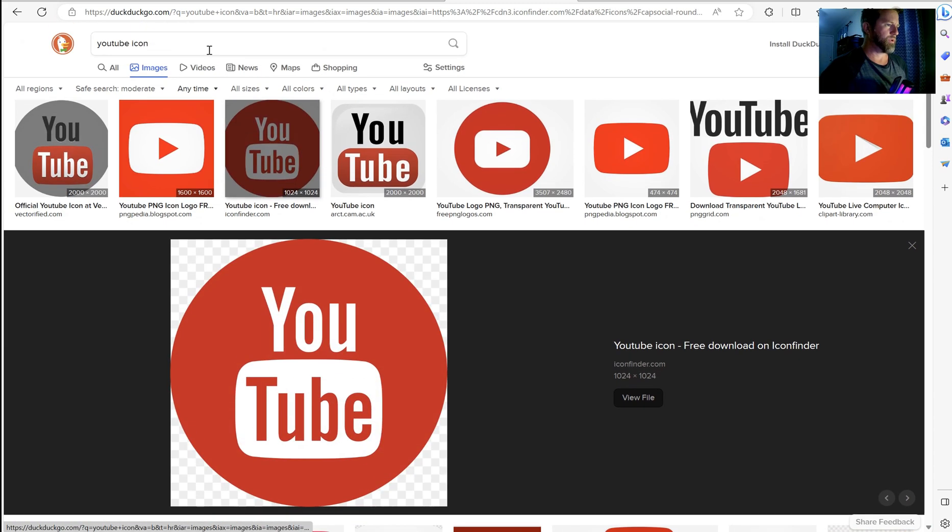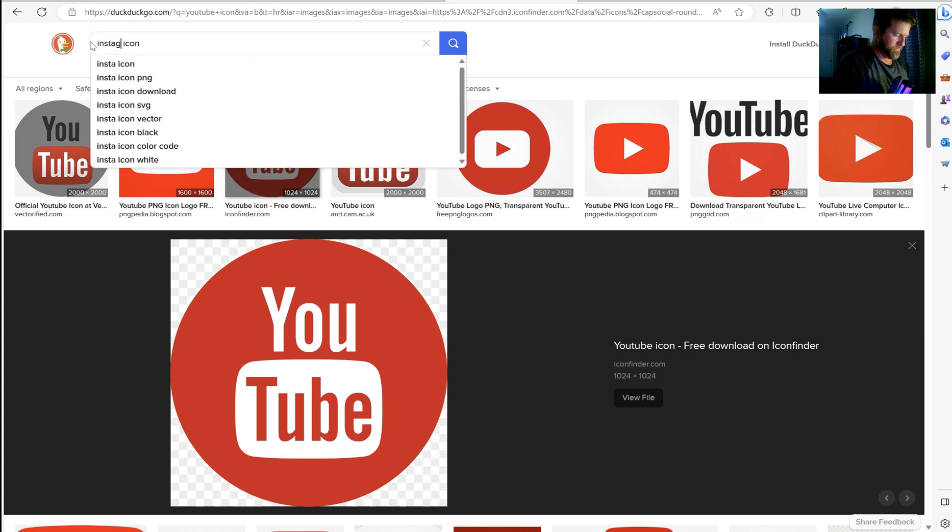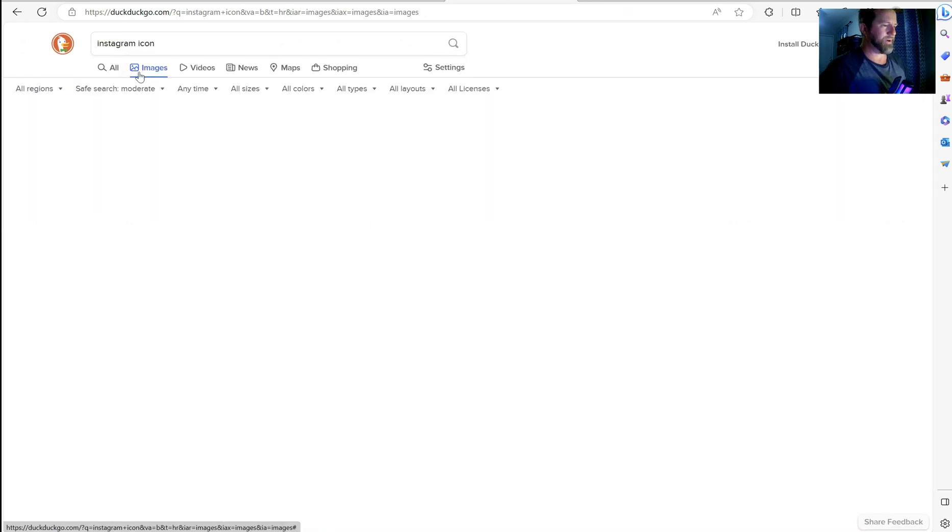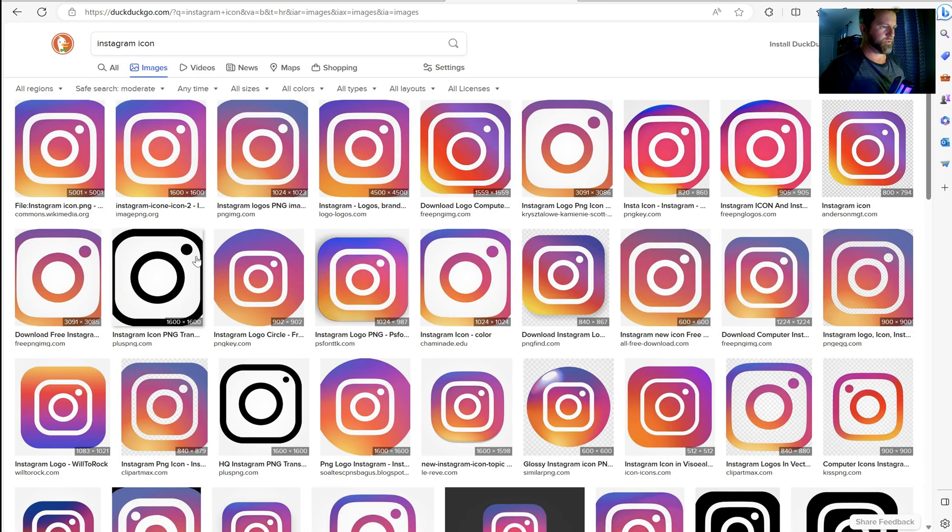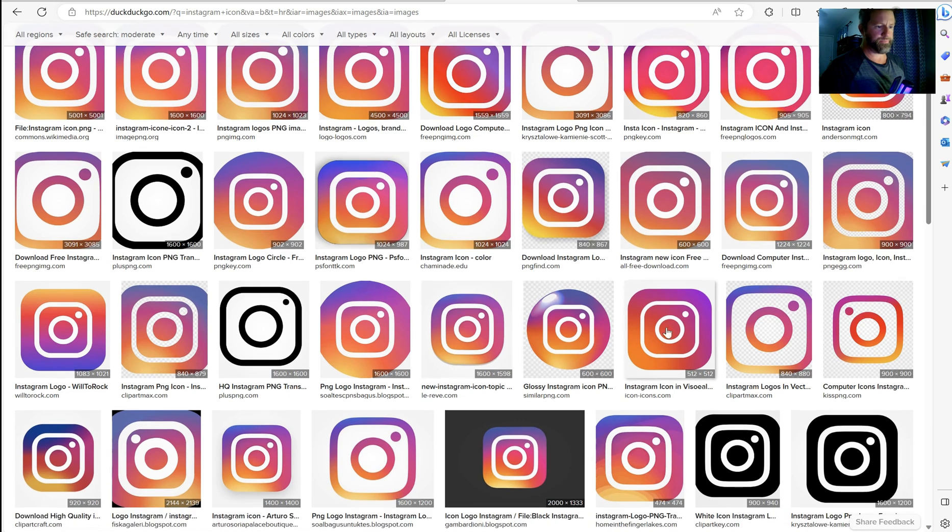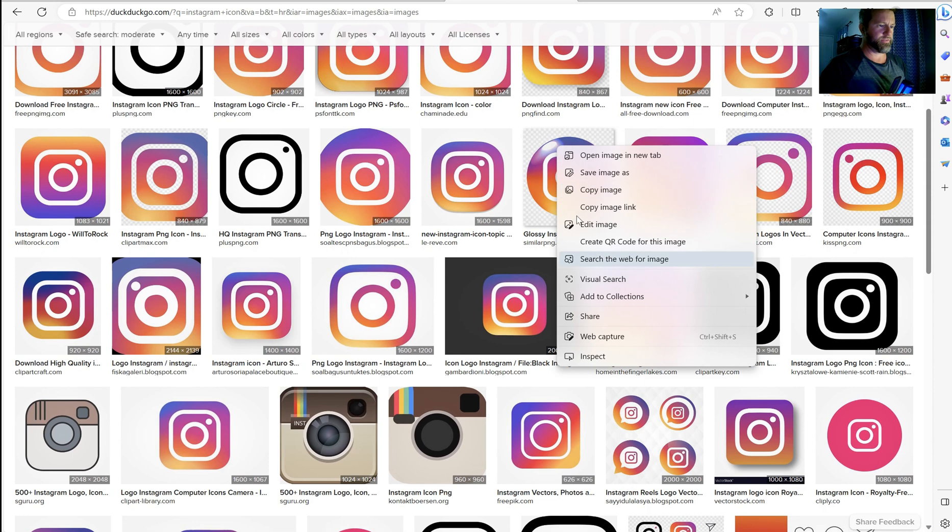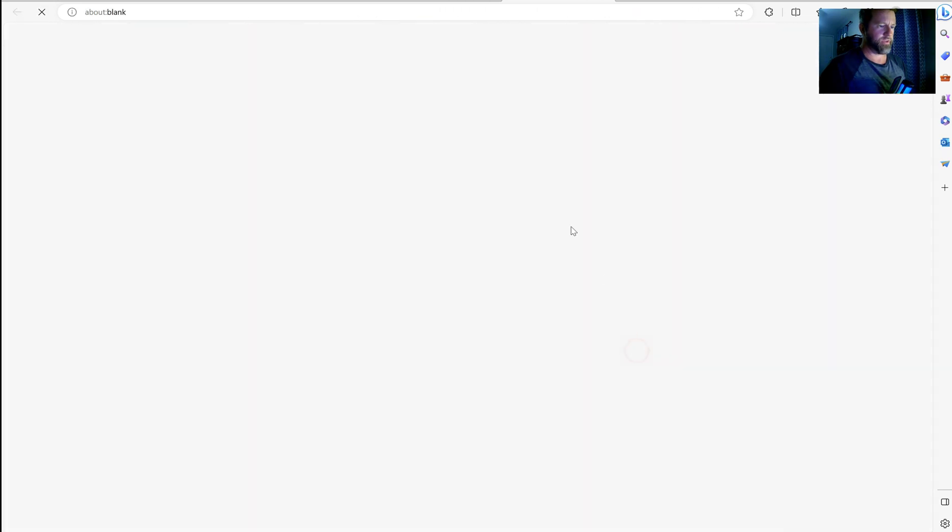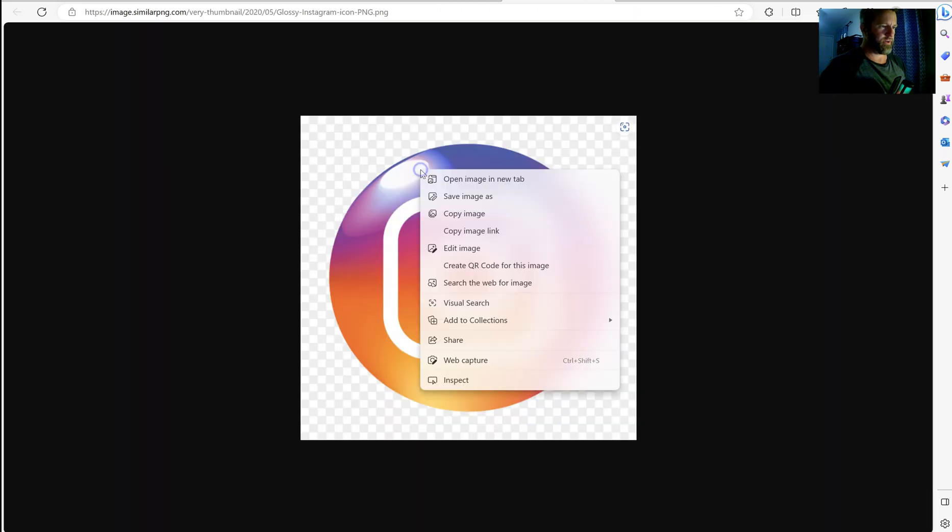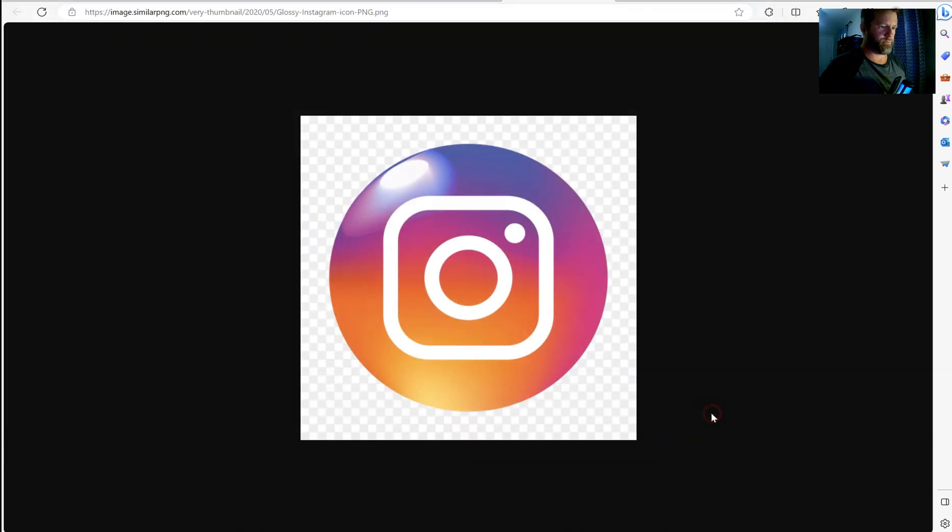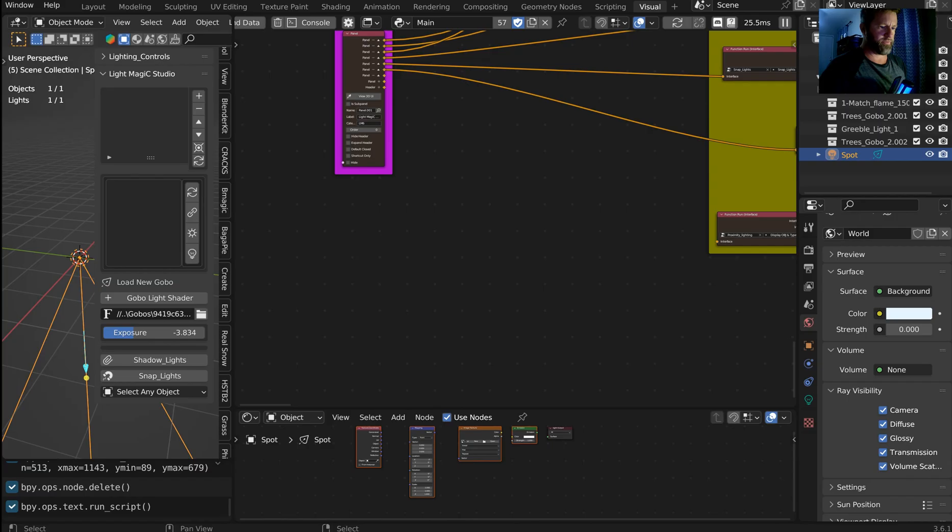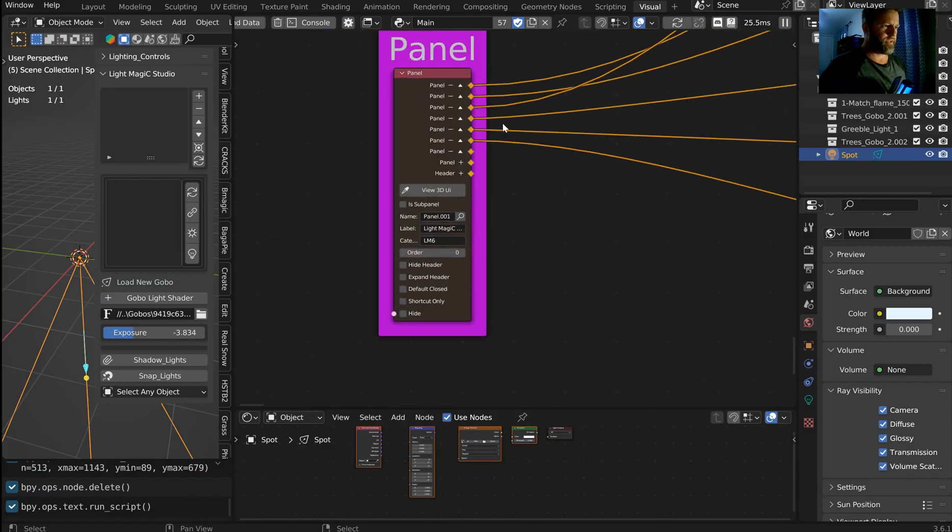And what I want to do is I wanna get the Instagram. So I'll get an Instagram icon as well. Pick something that's gonna show up nicely. Obviously, any of these colors do good. This one's transparent. So I'll just click on this one, view file. Right click and then save this one too. And it's also a PNG, which is perfect.